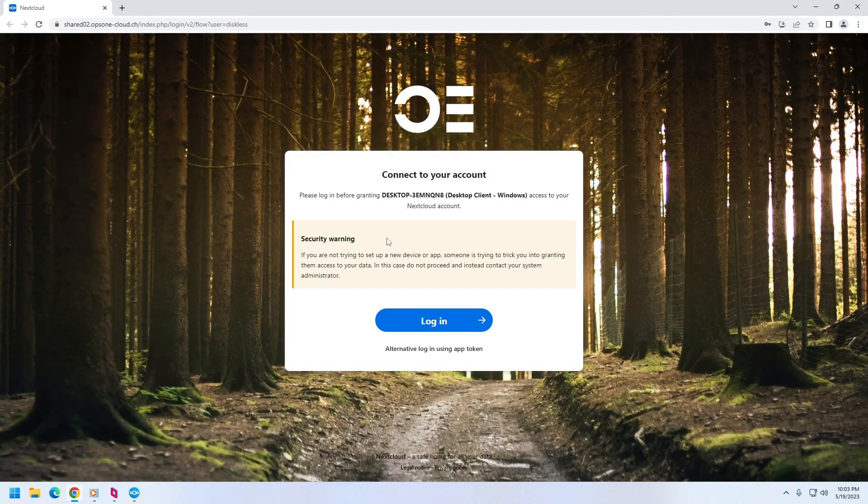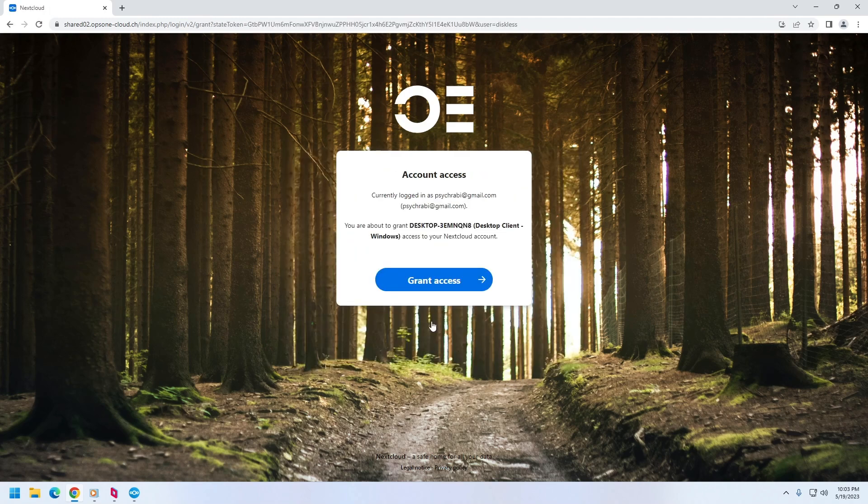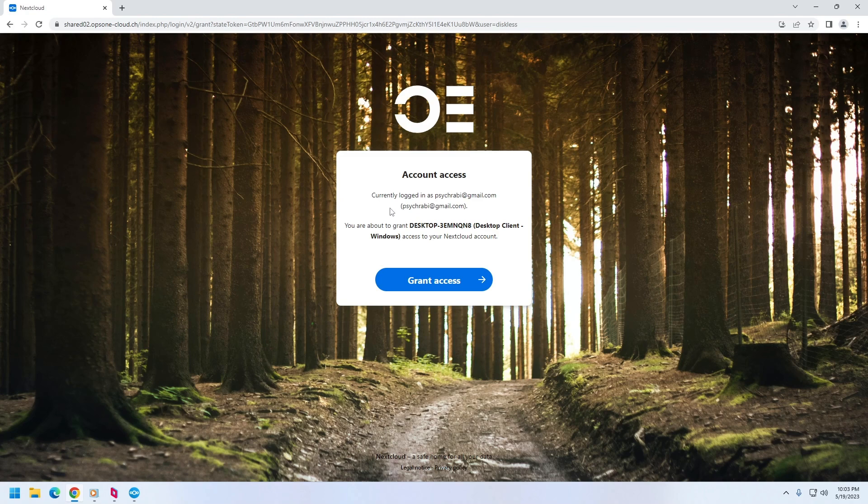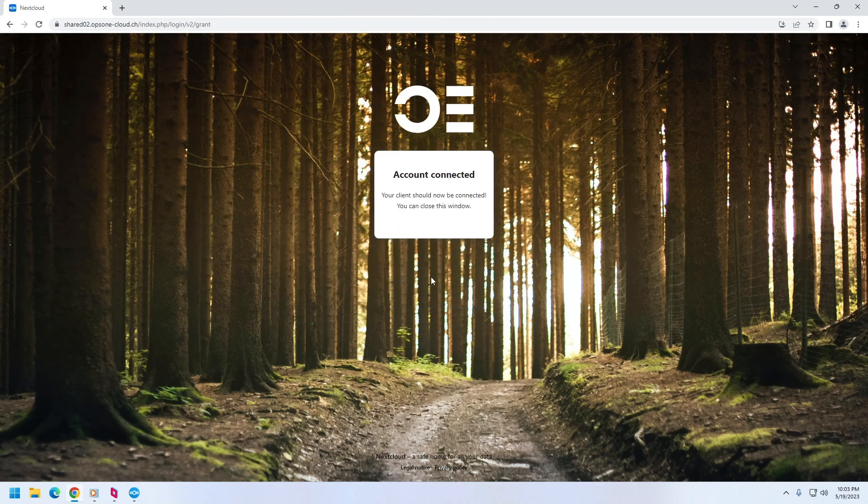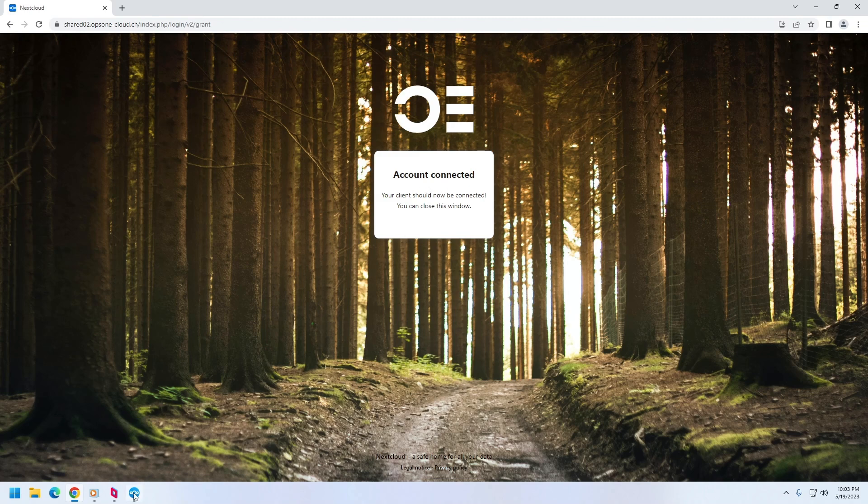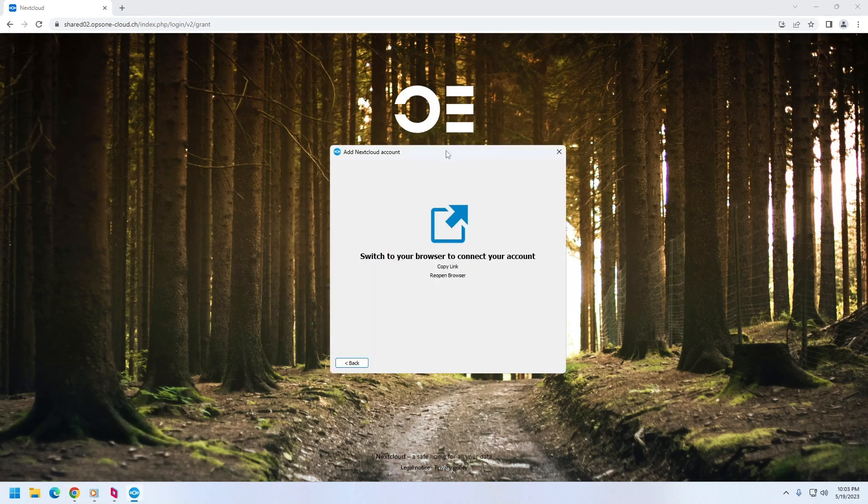And you have to click on login and enter username and password. I did it earlier, so it didn't ask me to create any login with username and password as it's already in the cookie. So after you have logged in, you need to click on grant access so that the Nextcloud application can connect to the server.